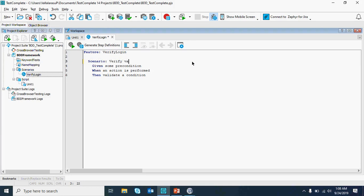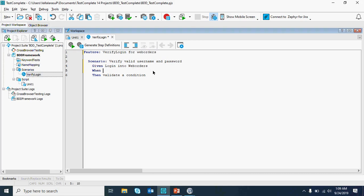The scenario is 'Verify Valid Username and Password.' The feature is 'Verify Login for Web Orders.' The precondition is: given login into web orders. When entering the username and password, then validate whether it's a valid username. This is the feature file I have created from the scenarios — as you can see it's very simple.